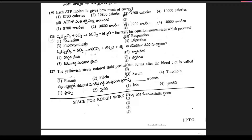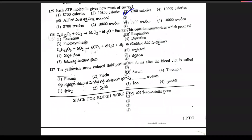Question 125: which ATP molecule gives how much energy? Energy is nothing but 7200 calories. Here we have the equation: C6H12O6 + 6O2 gives rise to 6CO2 + 6H2O + energy. This equation summarizes respiration. Option 2 is the right answer.